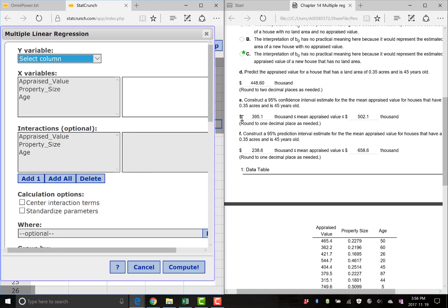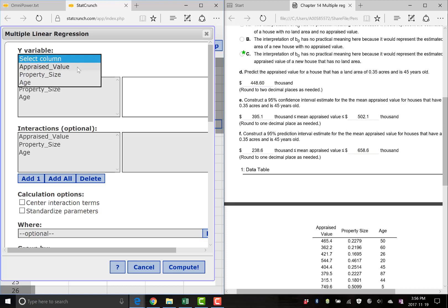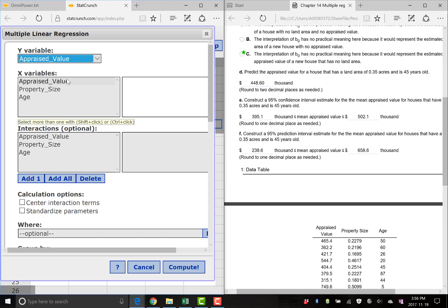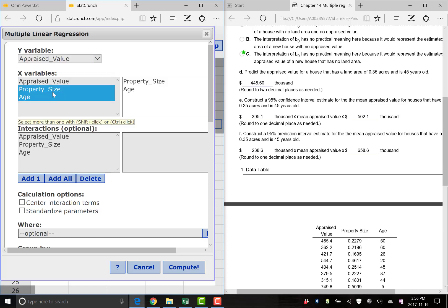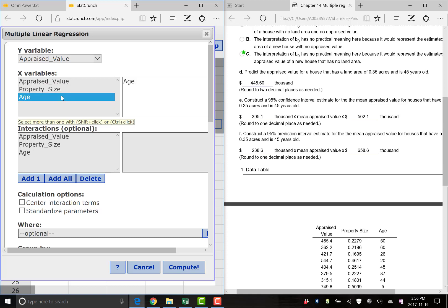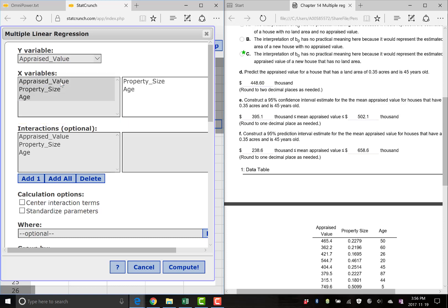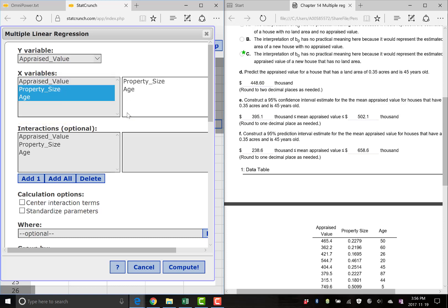It's quite nice to use. So Y variable, we're going to want to forecast the appraised value. So you click on that in the dropdown menu. X variables, shift and click or control and click. We want property size and age. I'm holding down shift as I'm clicking on them. If you just click and then click, it replaces. It only wants to put one at a time unless you shift click or control click. If you want to take something out, just click on it again. Interactions, we're not going to worry about that yet.